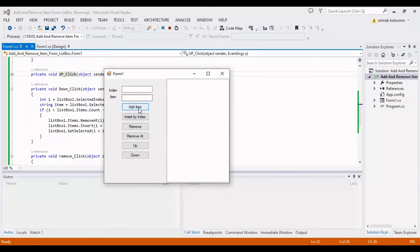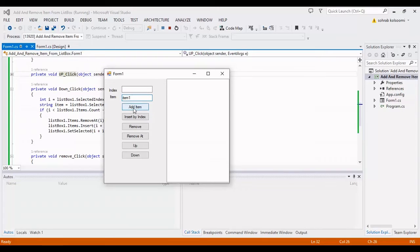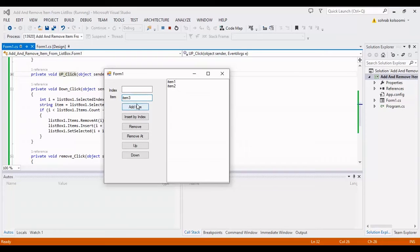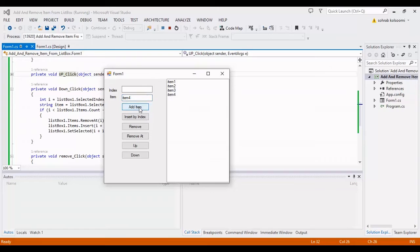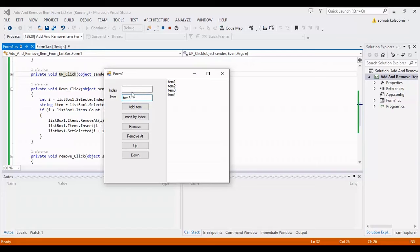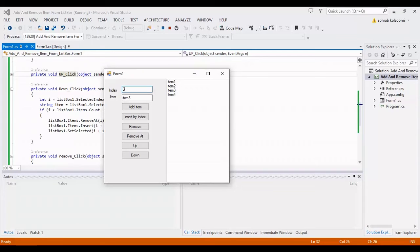I've started. First, I want to add items using the Item text box. I'll add four items: Item 1, 2, 3, and 4. Now I want to insert an item in the middle of these items at position 3.